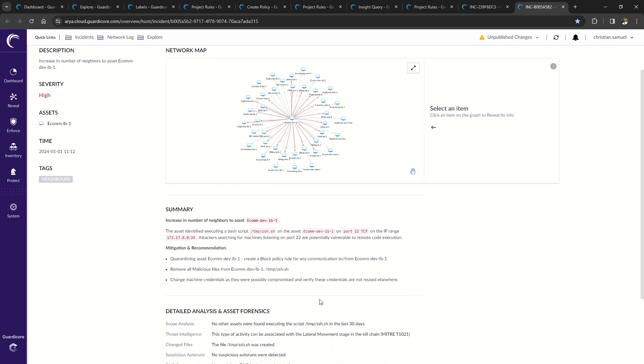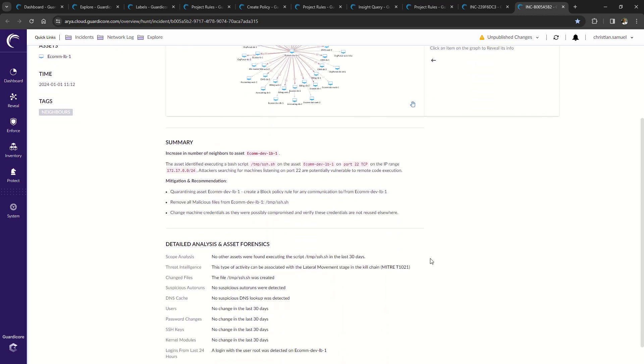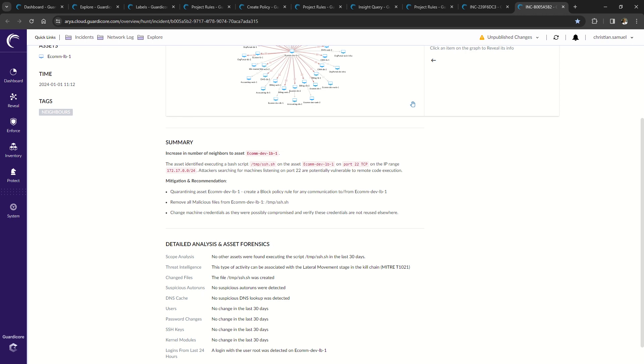The summary outlines how the attacker executed an SSH script that listens on port 22 to search for machines that are potentially vulnerable to remote code execution. All incidents built in and hunt can be sent to your SIM for further analysis and to see if there are any other affected assets in your network.